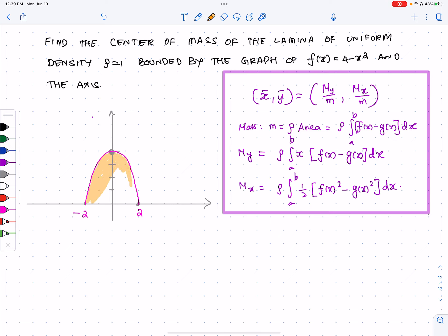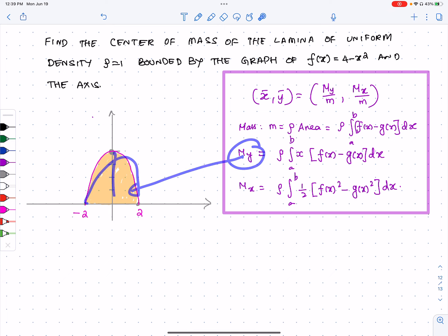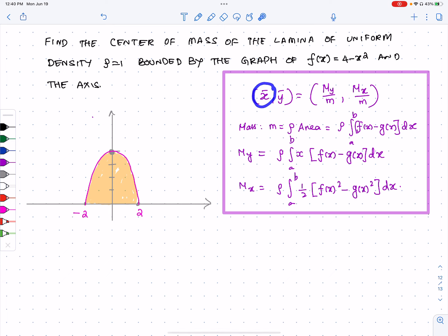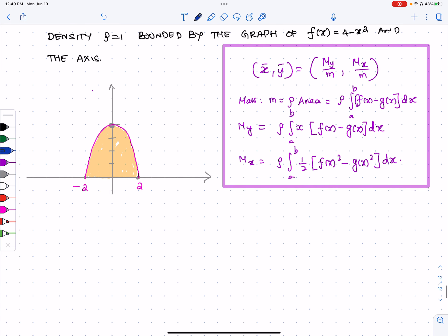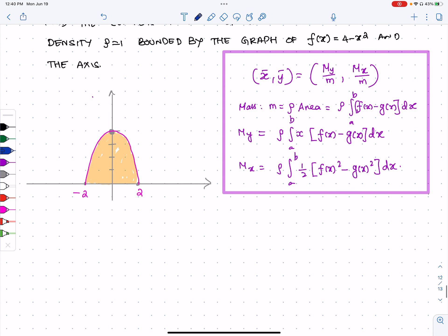Looking at the picture, since this is symmetric with respect to the y-axis, the moment around the y-axis is going to be zero. So My = 0 because it's symmetric, and x̄ = 0 just by inspection. Now let's calculate the mass. The formula is m = ρ times the area.